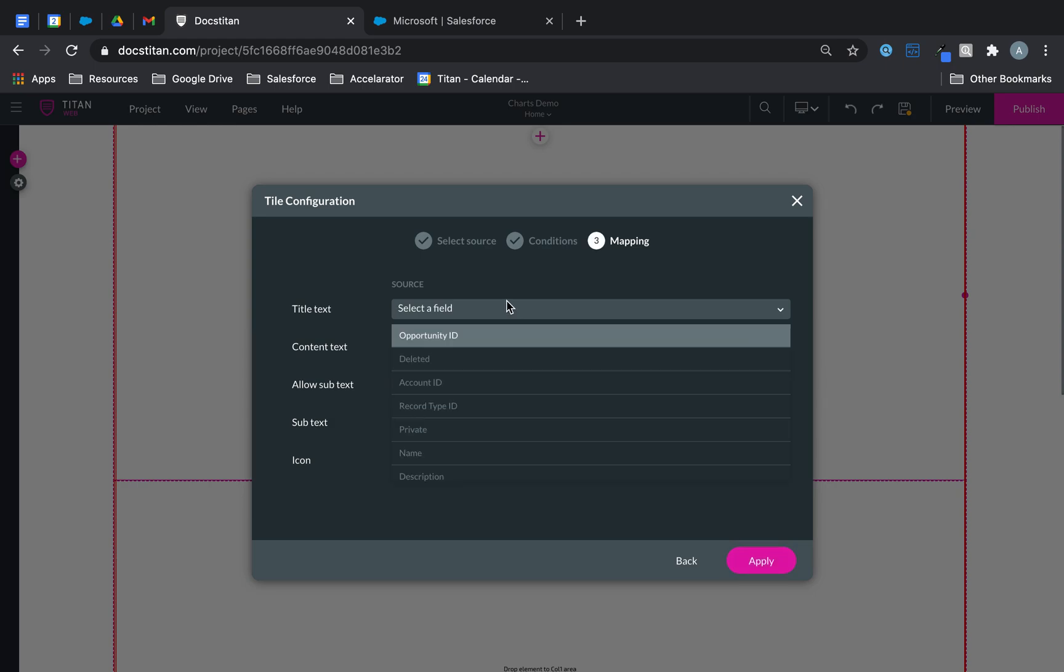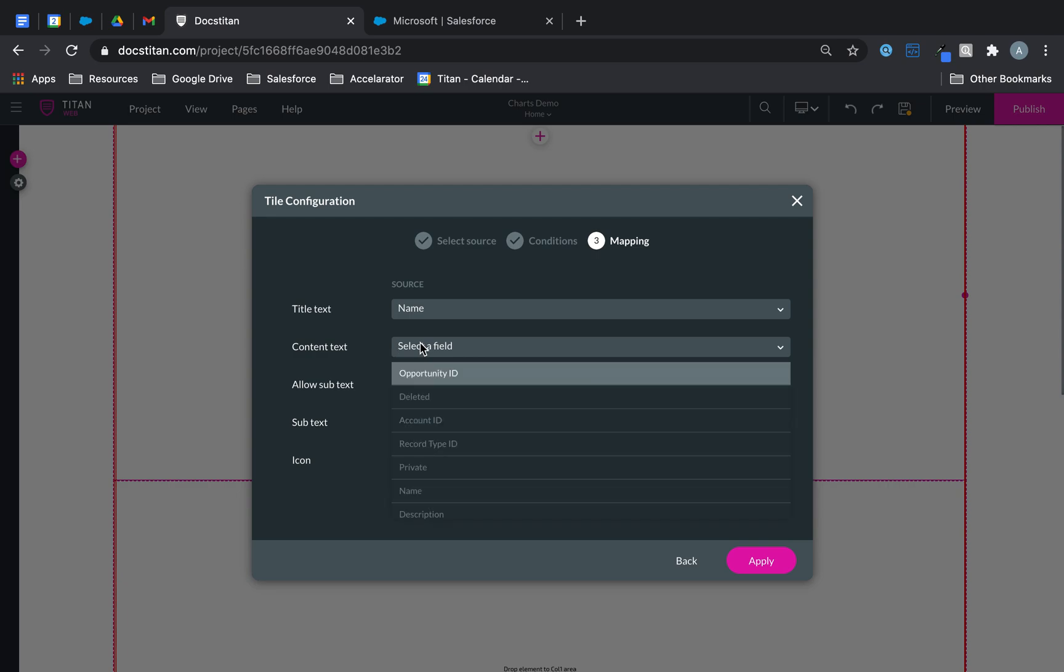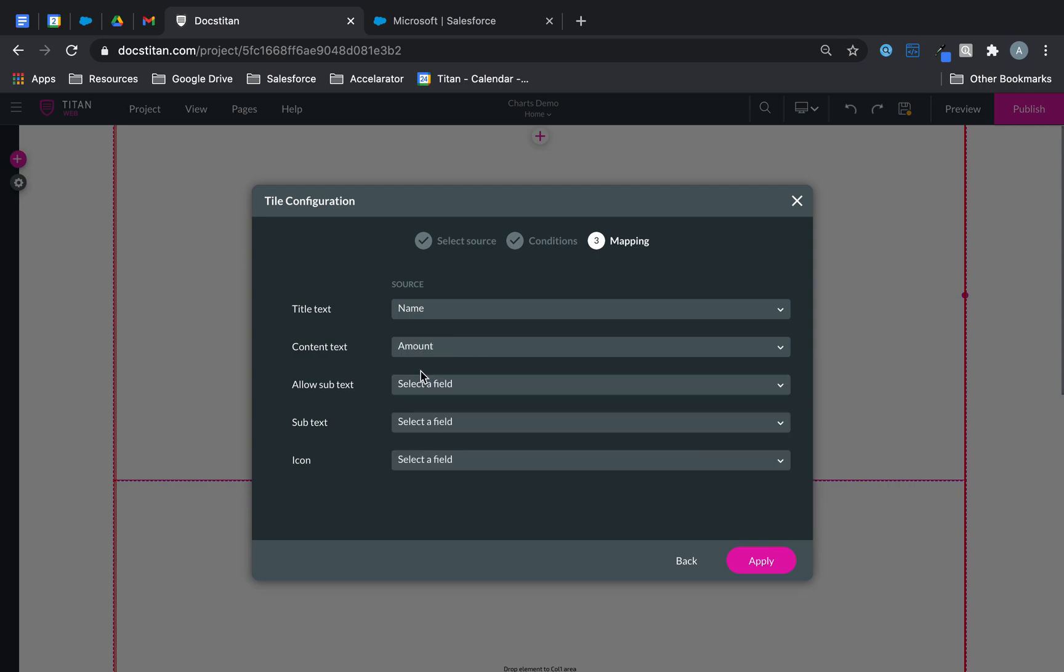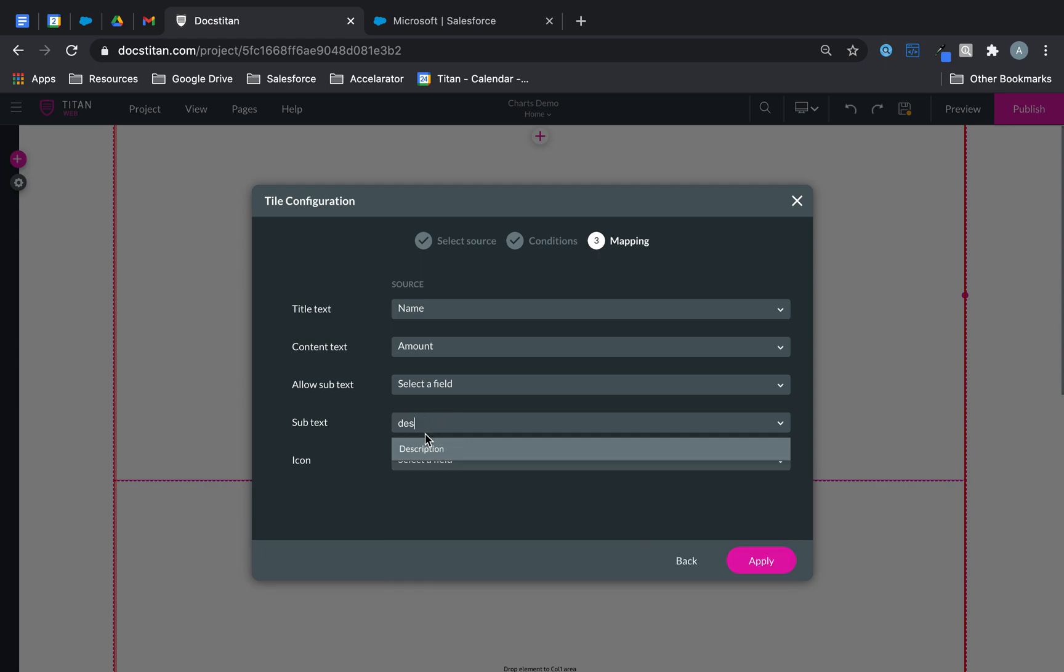Click next. Actually I will do equals not contains. And then what I want to do is I want to bring back the title text, so the text will be the name of my opportunity. The context text can be the opportunity amount. You can do allow subtext, you can do subtext.